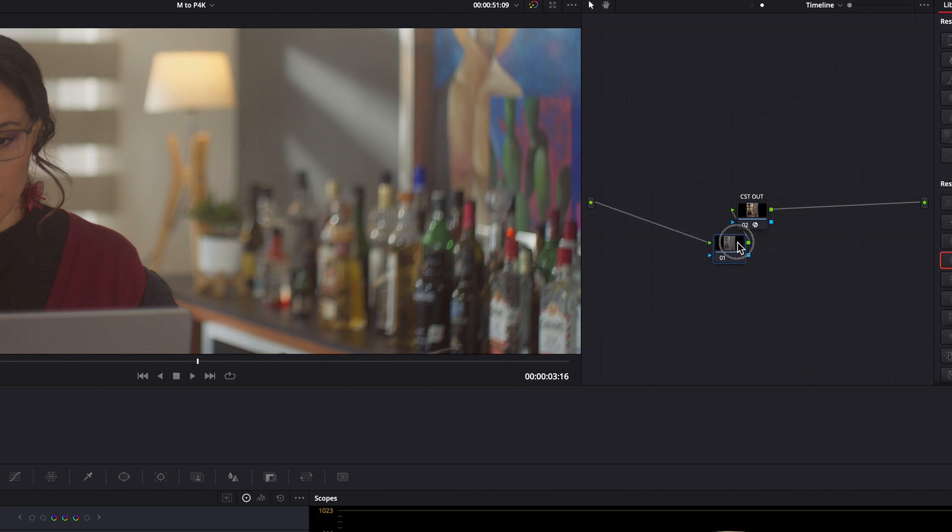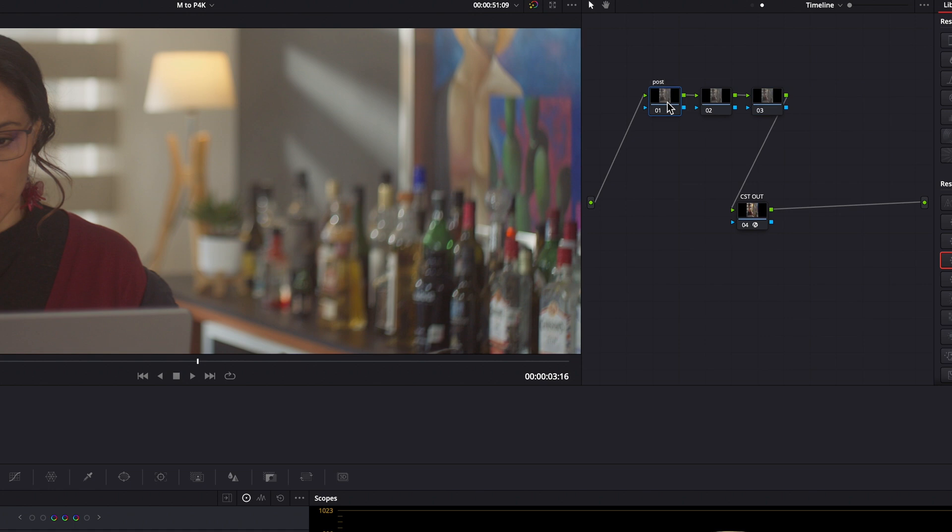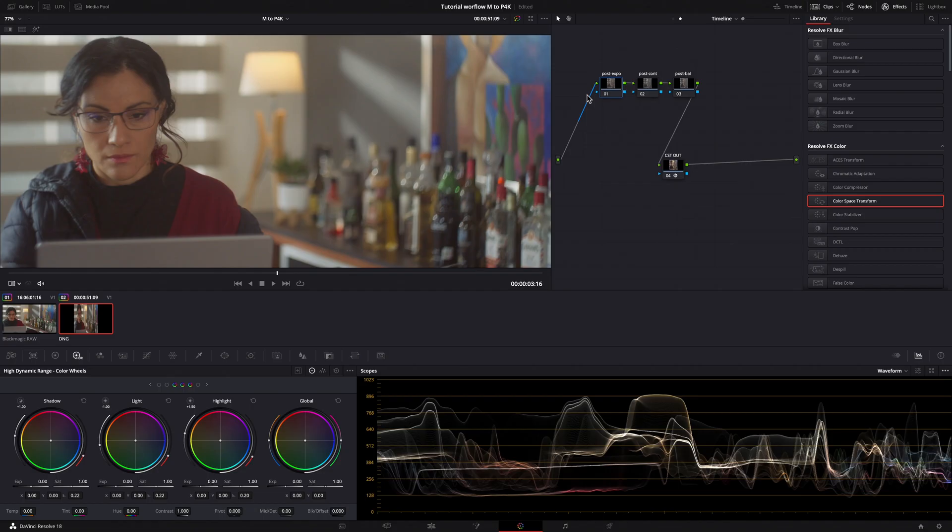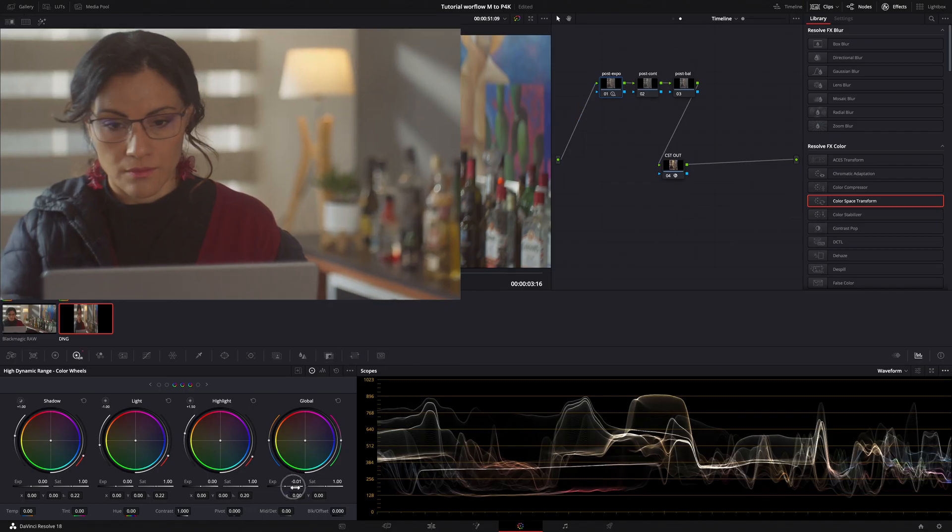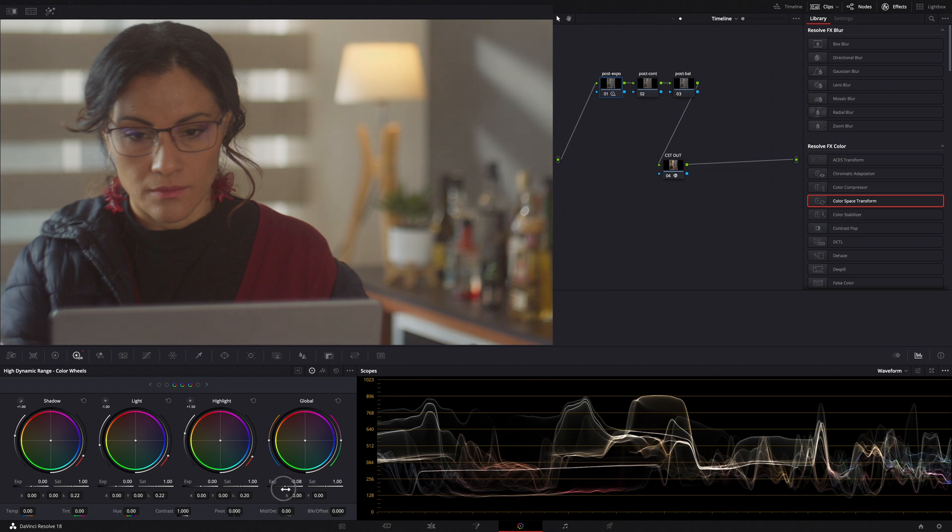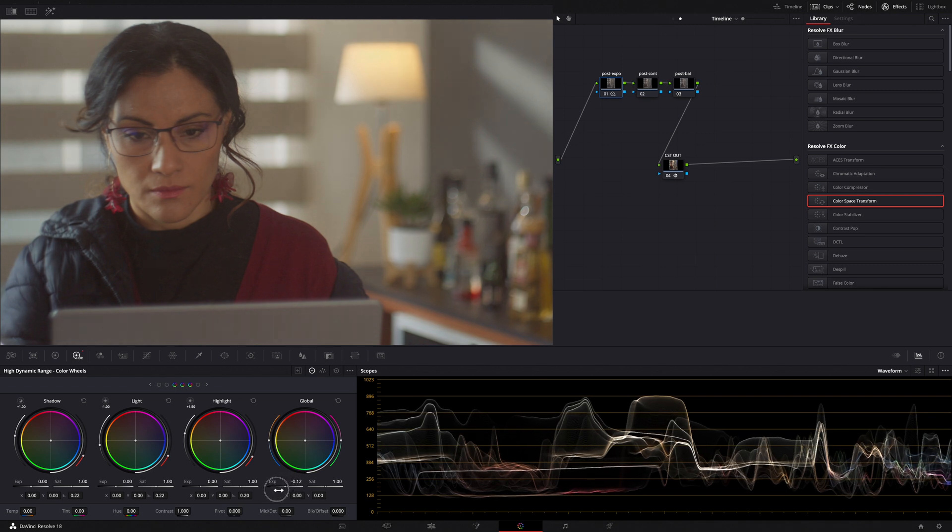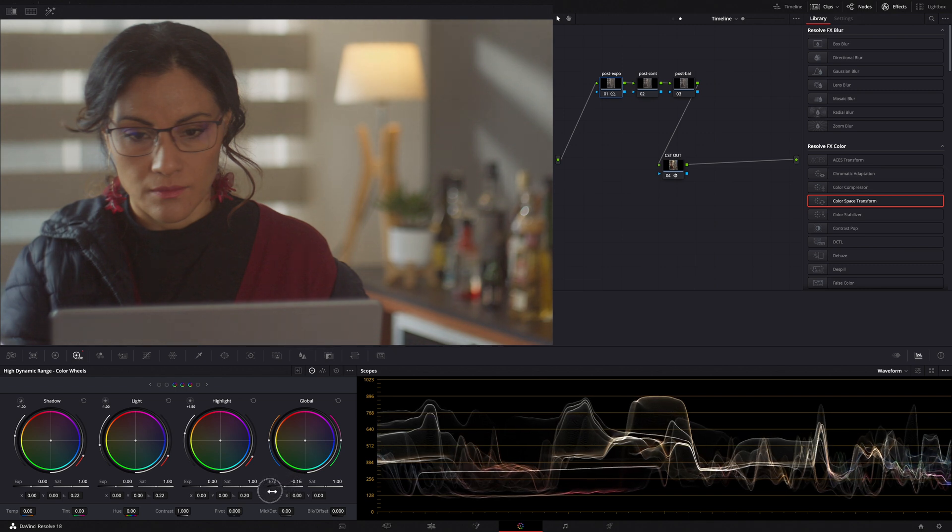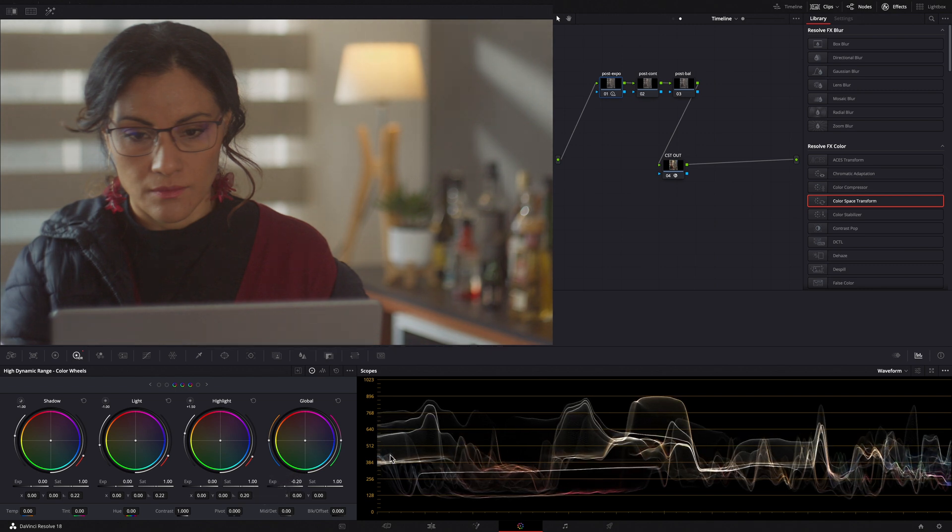I'm going to create three adjustment nodes before of our CST Out node. Post Exposure, Post Contrast and Post Balance. In the Post Exposure node, I lower the Global Exposure just a little bit.